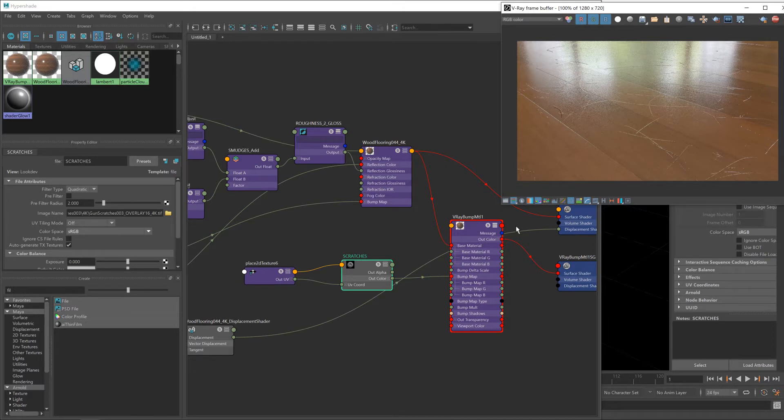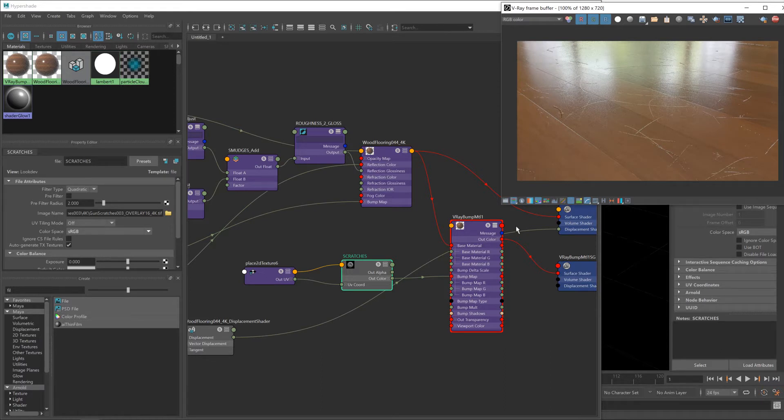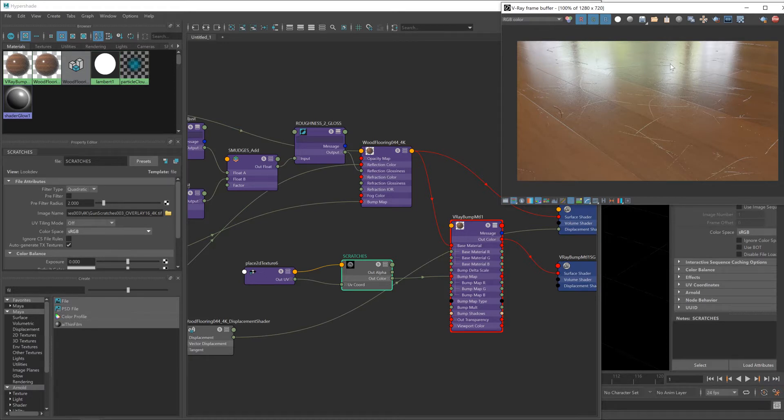Which is fine, at least we know it's working. The three things we have to fix here: one is the scaling because the scaling is completely off. Also the strength, it's way too strong. But also the direction.